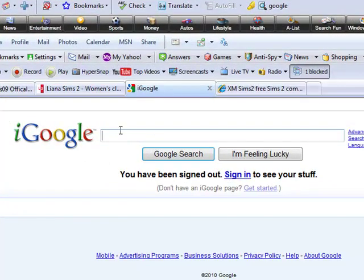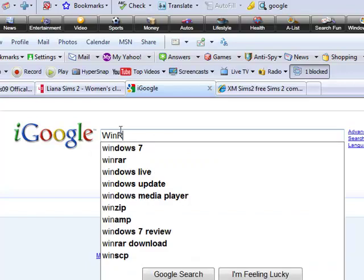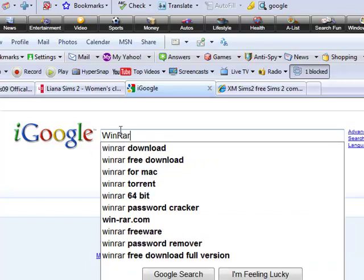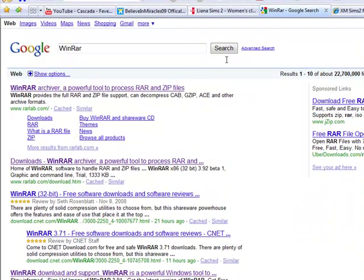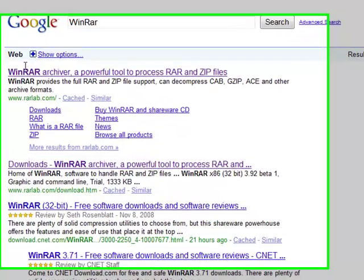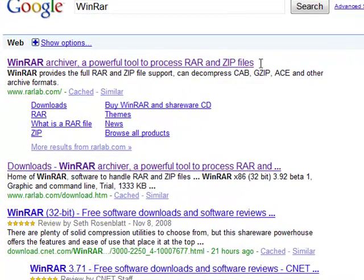First we need to get a software that decompresses files, so we need WinRAR. Type in that and then click on this first link, www.rarlab.com.